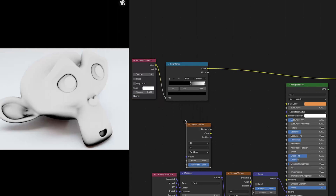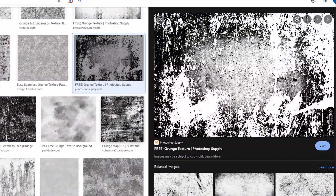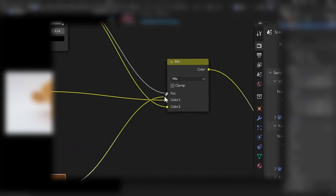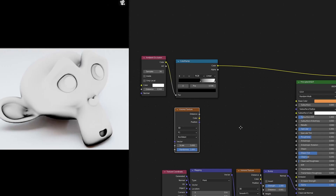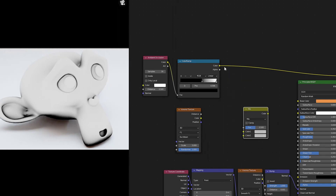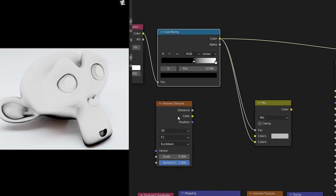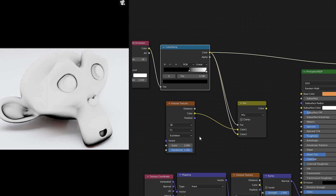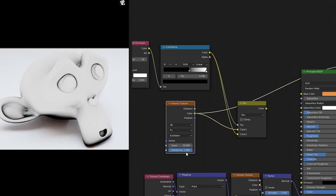I'm going to use a Voronoi texture here, but you can absolutely grab any old image off of Google to replace the Voronoi. To mix the two together, grab a Mix RGB and place the color ramp into both the Factor and the Color 2 input. For the Voronoi, I'll place the color into Color 1, change the settings until I get something I'm happy with, and the effect is almost complete.